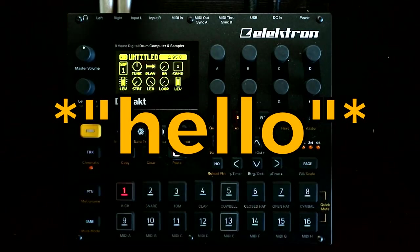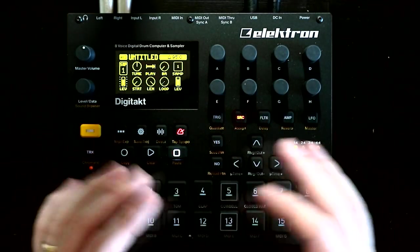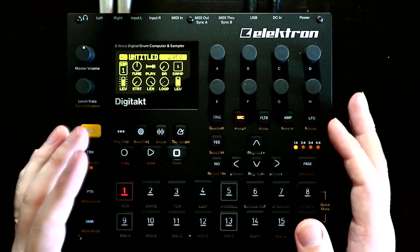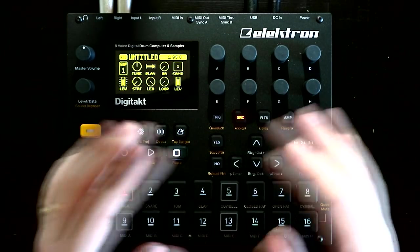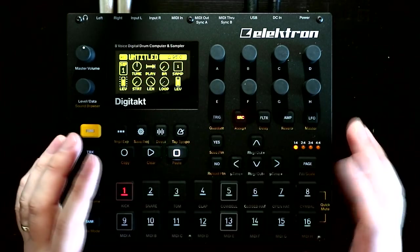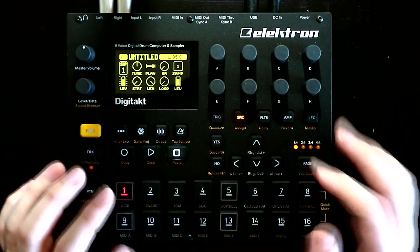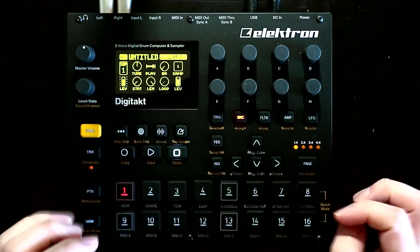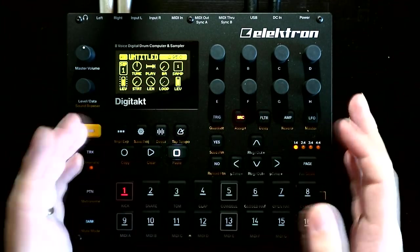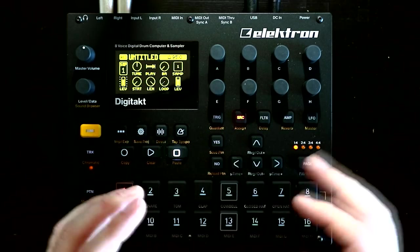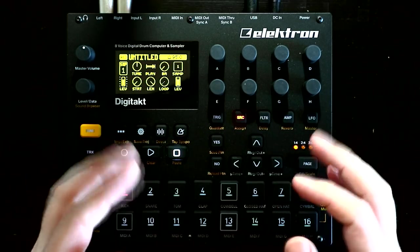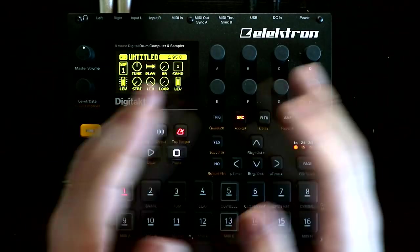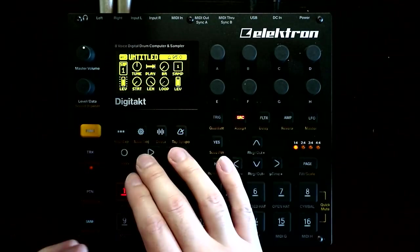Hello, Oscillator Sync here. The plan was for me to take a little time to learn the Digitakt in a bit more depth before I did any tutorial videos, but in the new Gear Day jam that I posted last week, there was one particular technique that I thought was kind of pretty cool and that I hadn't seen anyone else talk about. So why not? Let's make a video on that particular technique and see if people are interested.